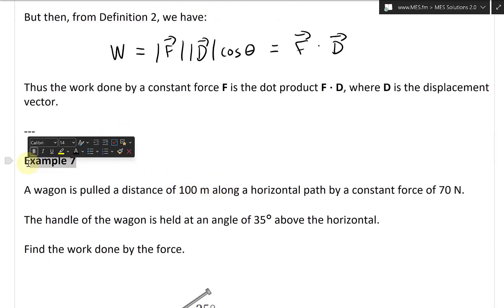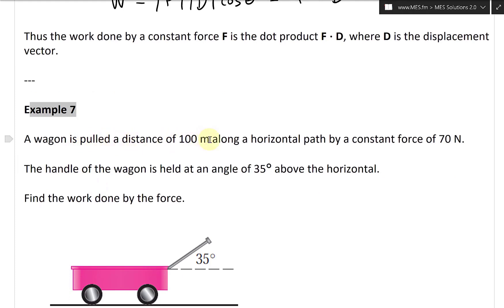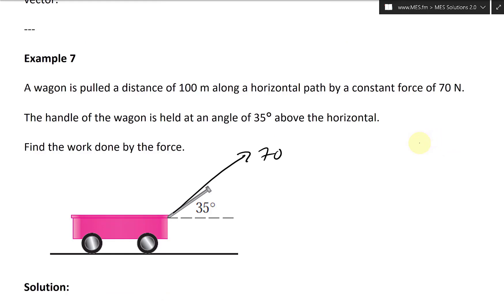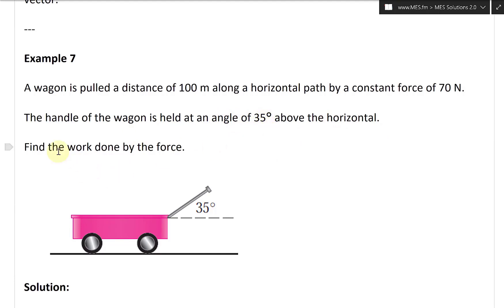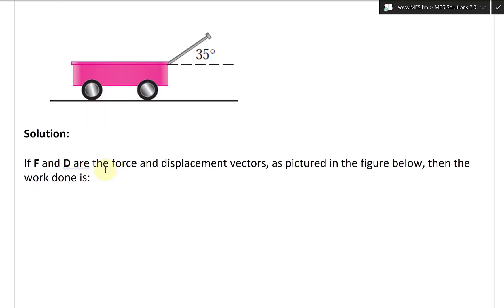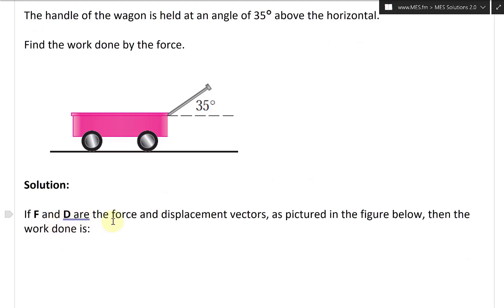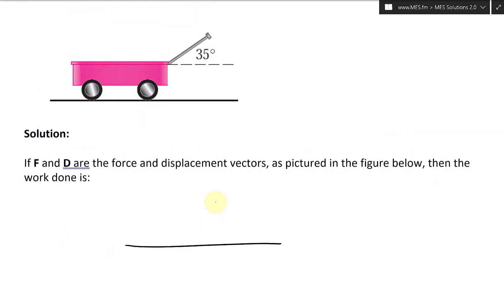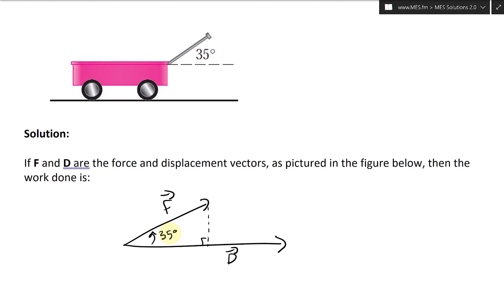Let's look at Example 7. A wagon is pulled a distance of 100 meters along a horizontal path by a constant force of 70 Newtons. The handle of the wagon is held at an angle of 35 degrees above the horizontal. Find the work done by the force. The displacement D goes horizontal, and the force F is at 35 degrees above it.